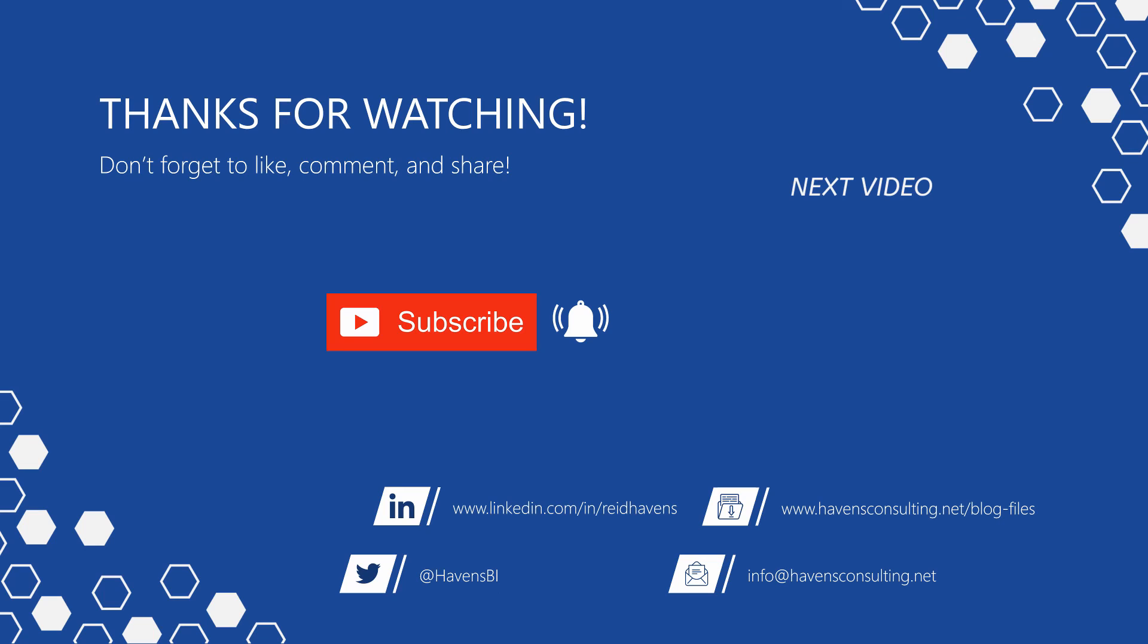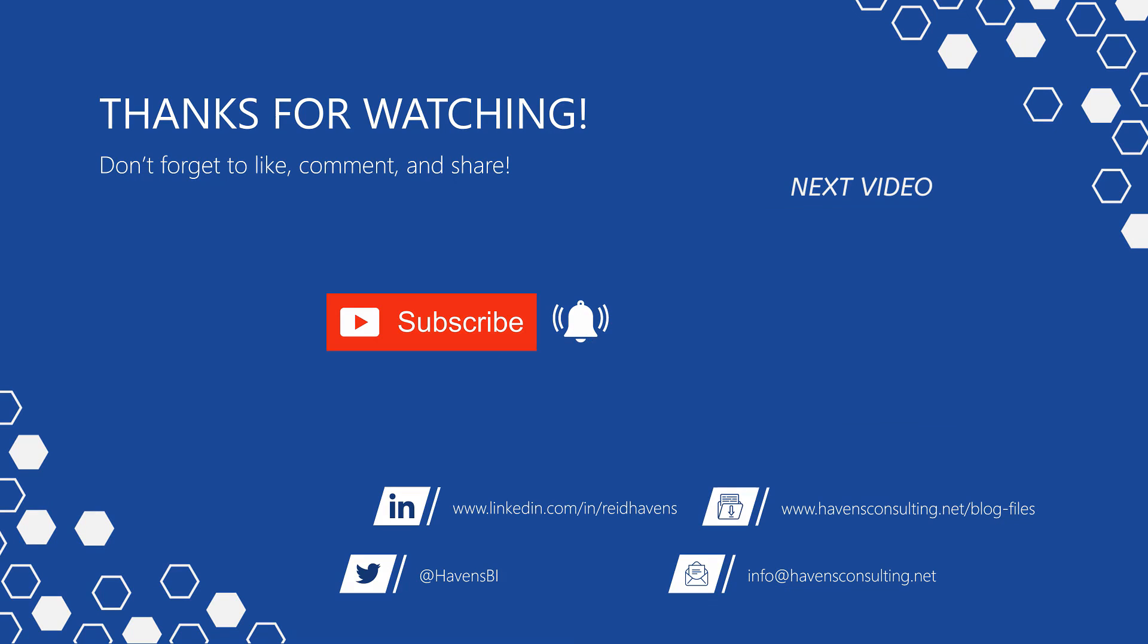Thank you so much for watching and please don't forget to like, comment, or share this video. If this is your first time to my channel or you want to see more of these awesome videos, smash that subscribe and notification button. And last but not least, you can download the file for today's video from my blog post page using the link down below.